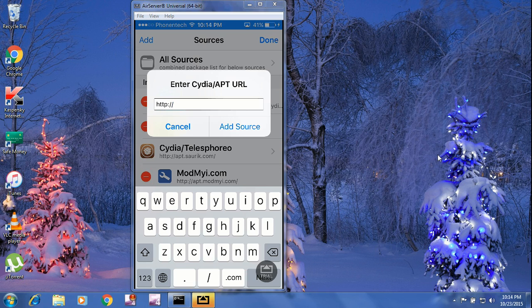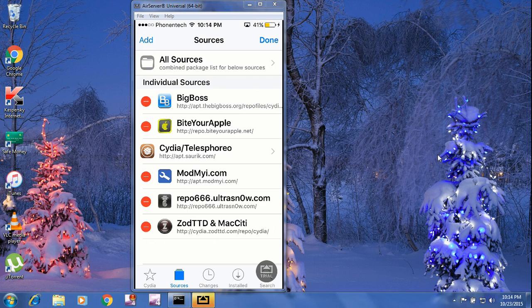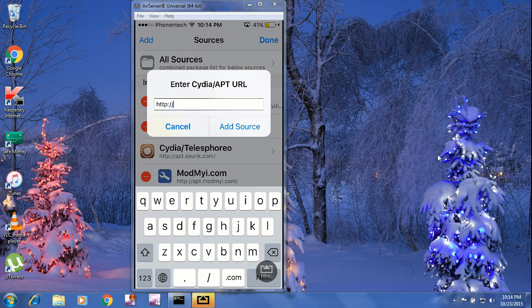I won't add the source because it's already added — I will press Cancel. I will tell you the name: it is repo.byteyourapple.net. It is the second source underneath BigBoss — you can see Byte Apple. So when you type this source here: Byte Your Apple.